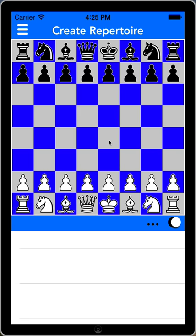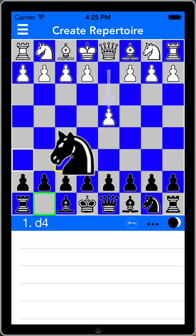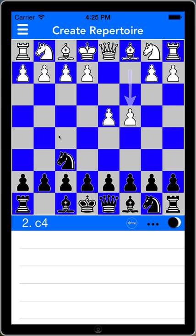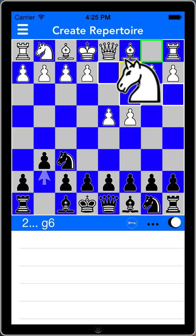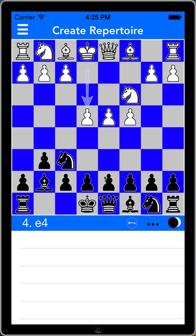The repertoire presents a board where I can start inputting moves that become part of my own database. I'm going to switch to black and get us to a position that's of interest to talk about. So after d4, knight f6, c4, g6, knight c3, bishop g7, e4, d6 — we arrive at a position familiar to King's Indian Defense players, where white has a number of interesting options.